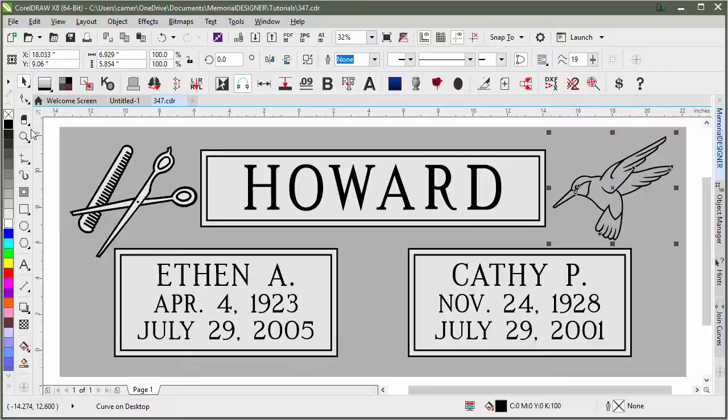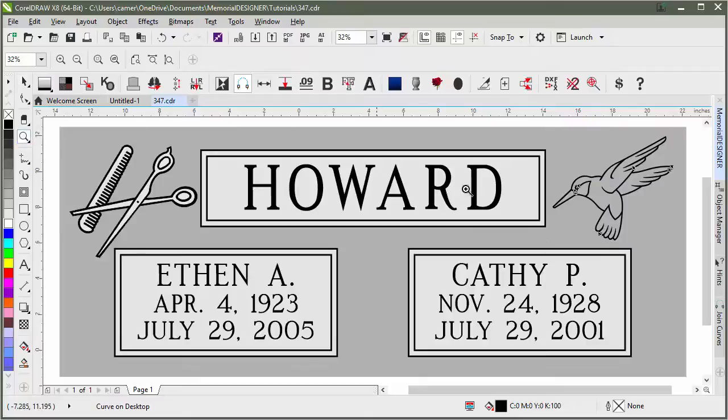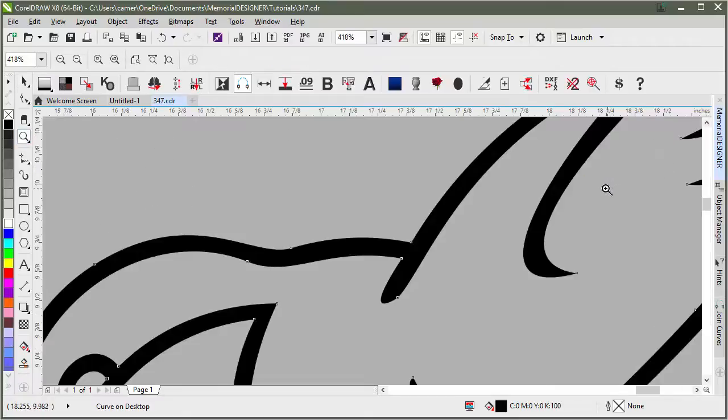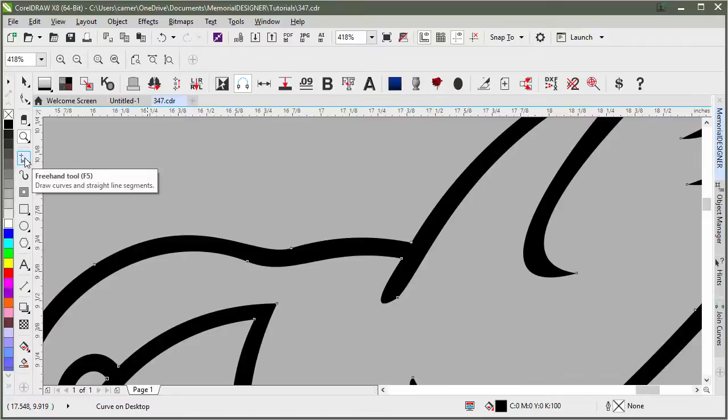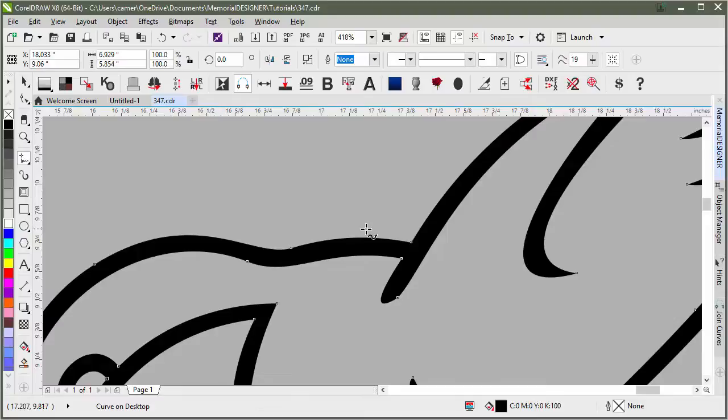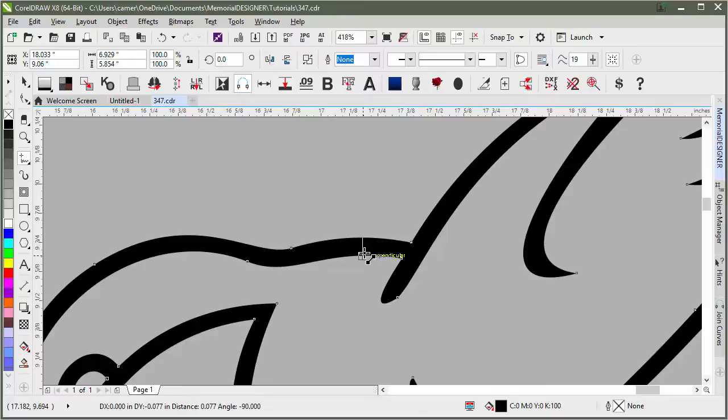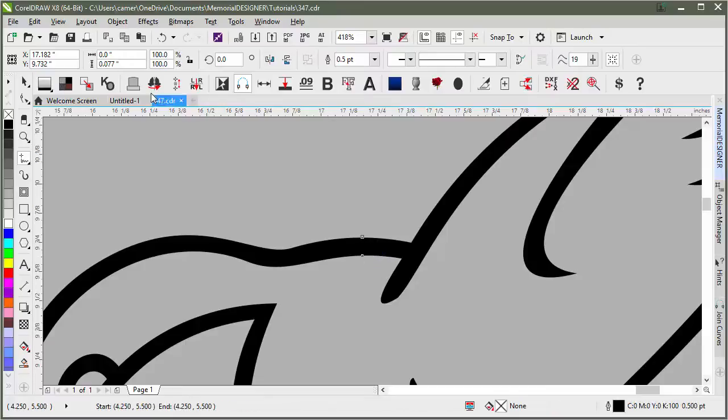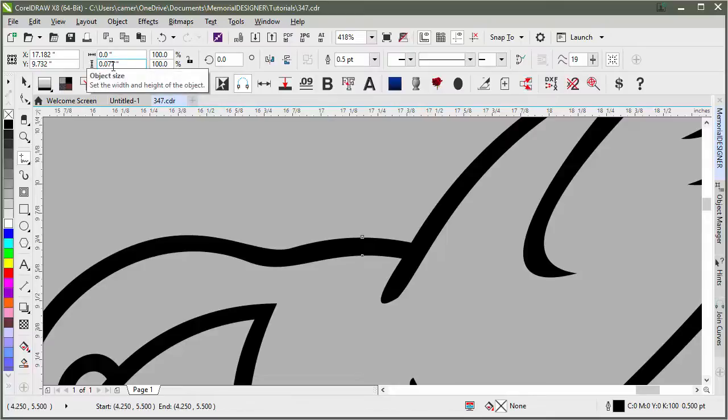In the next step, we'll zoom in to a section so that we can create a reference line. Grabbing the freehand tool or any of the line tools, we'll come over here and click on the top. I'm holding down Ctrl while bringing it down so that it makes a straight line, then clicking again. You can see here, it shows that it's .077 inches.